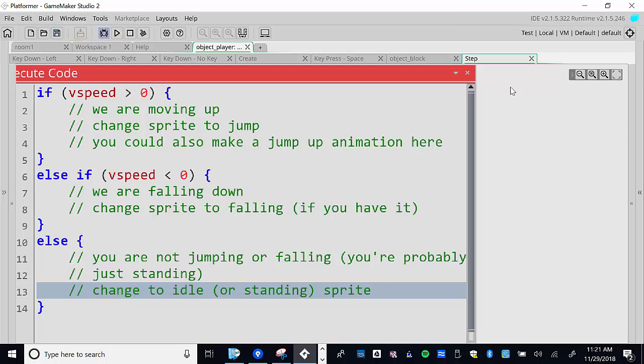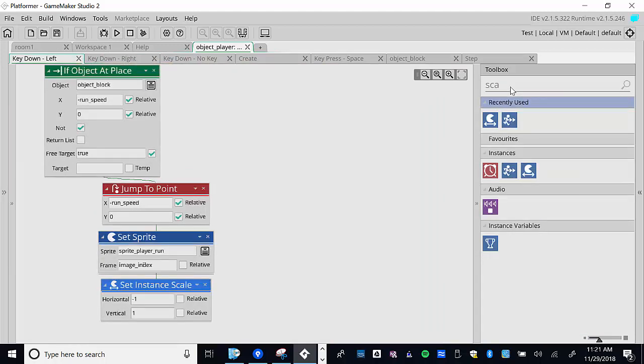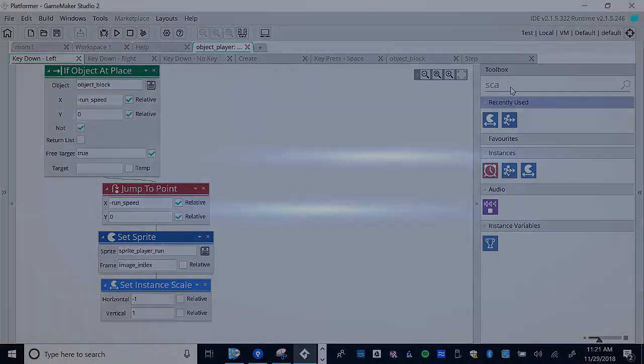You could also do the same logic for horizontal speed in Step: if horizontal speed is greater than zero animate facing right, less than zero animate facing left. I'm going to leave that for you to figure out. I'll post this on the video for my class. In the next tutorial we'll talk about more animation and more mechanics — stay tuned!